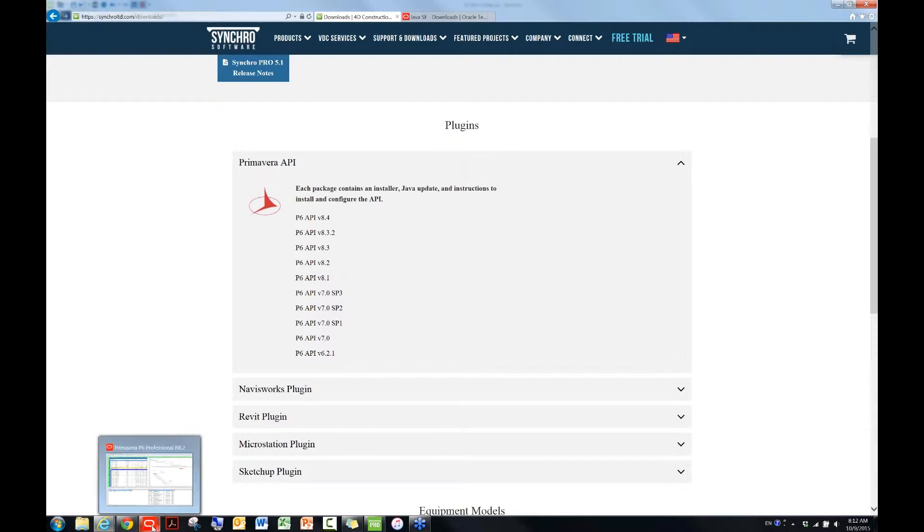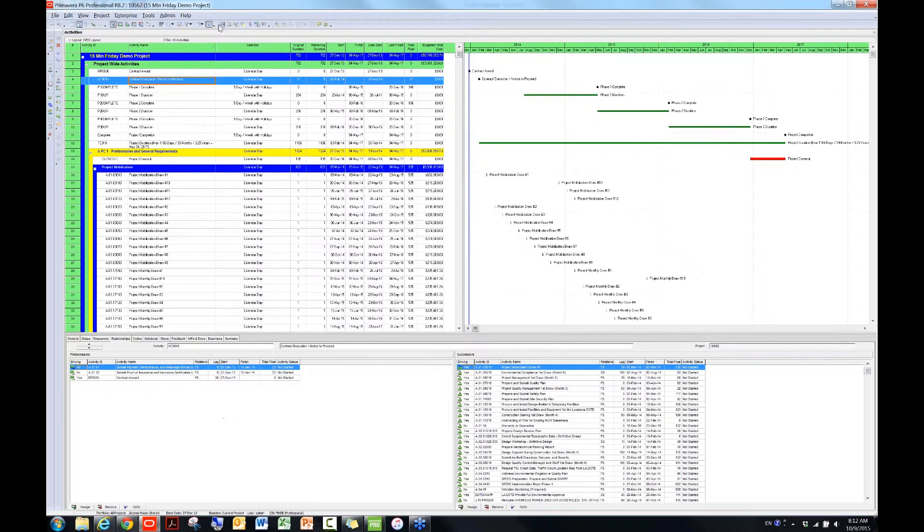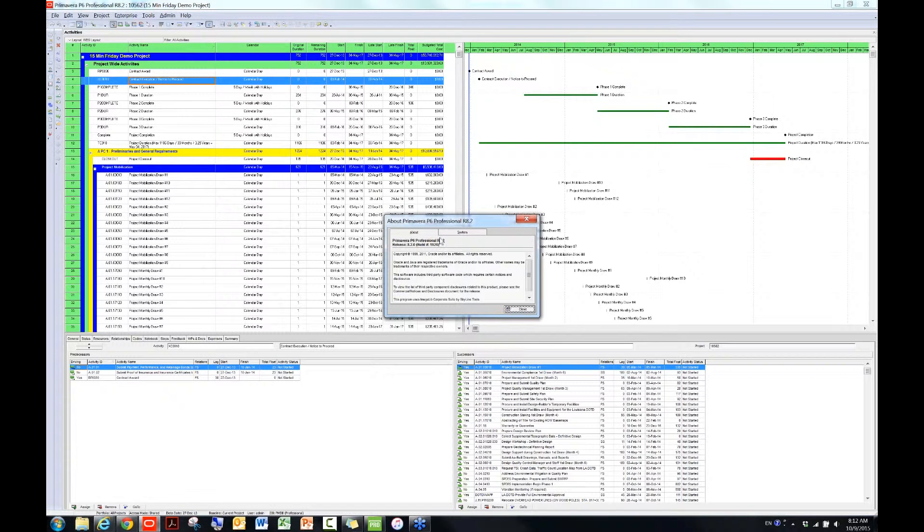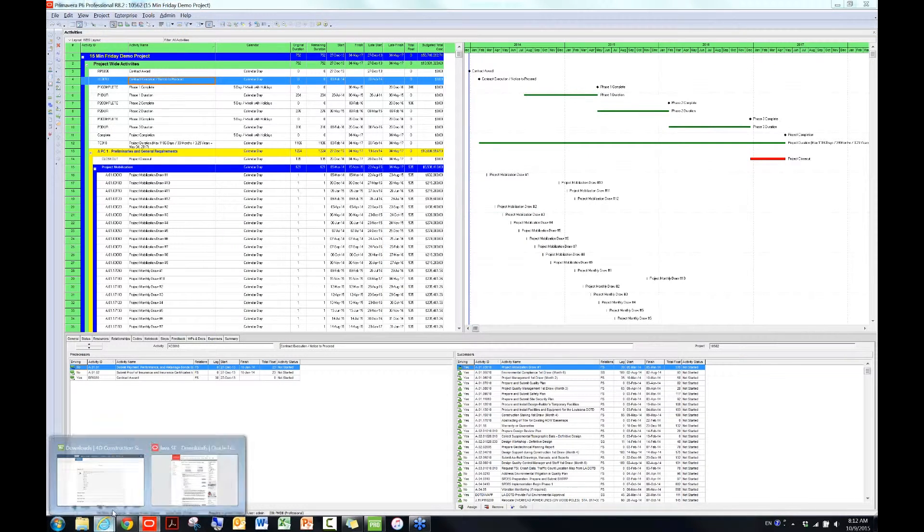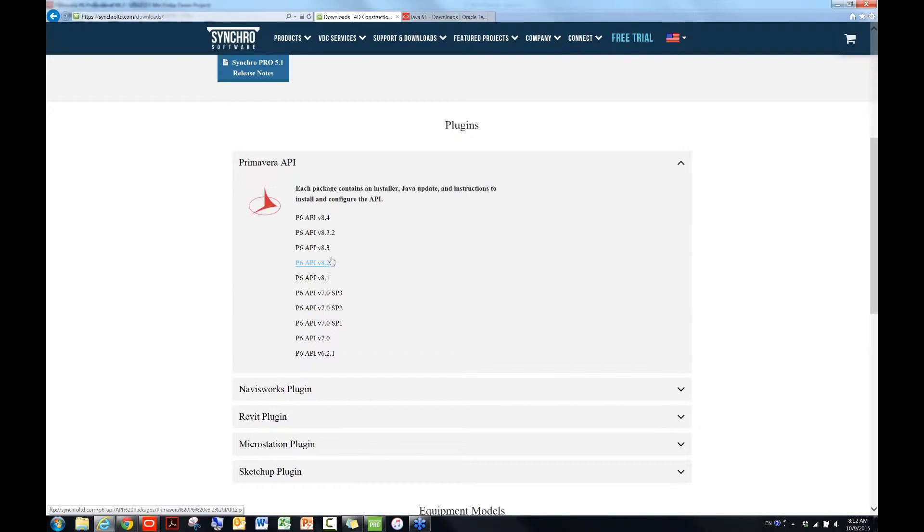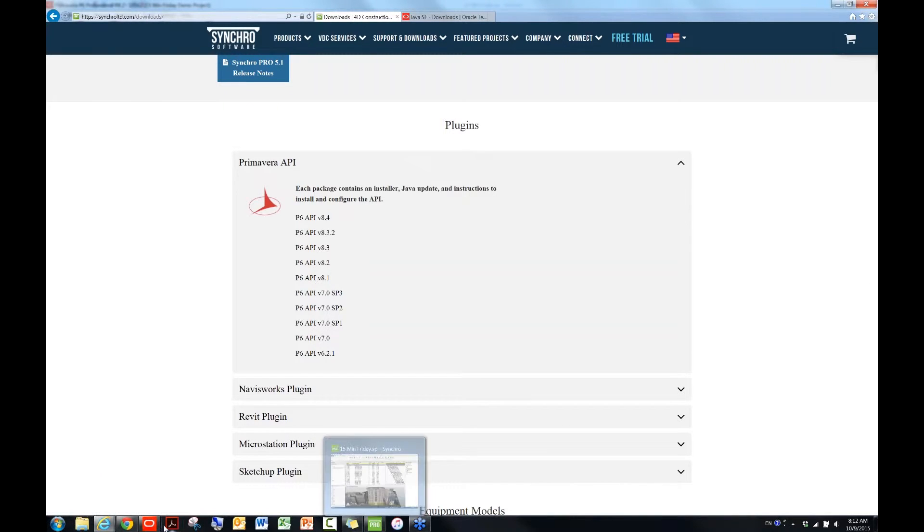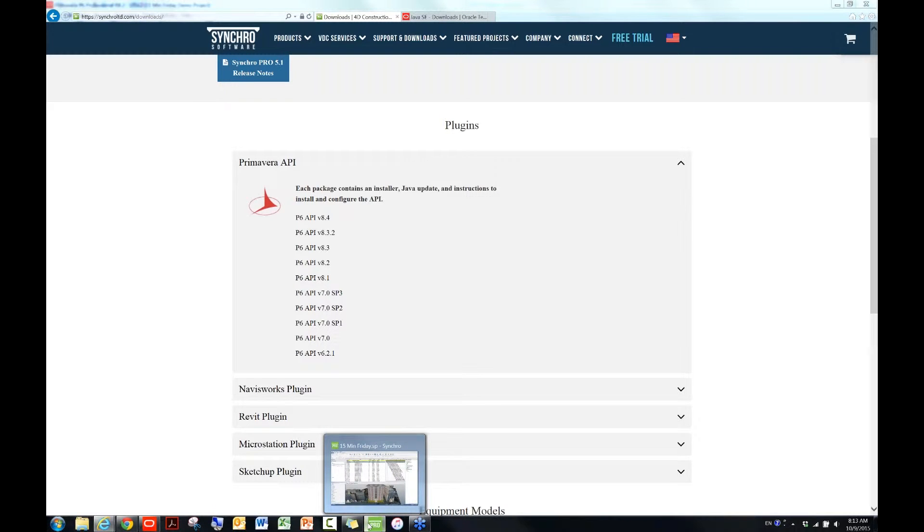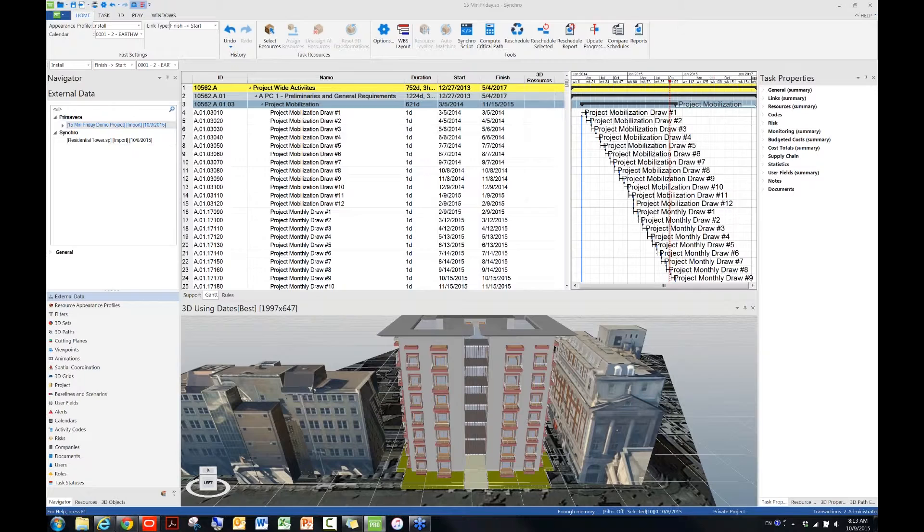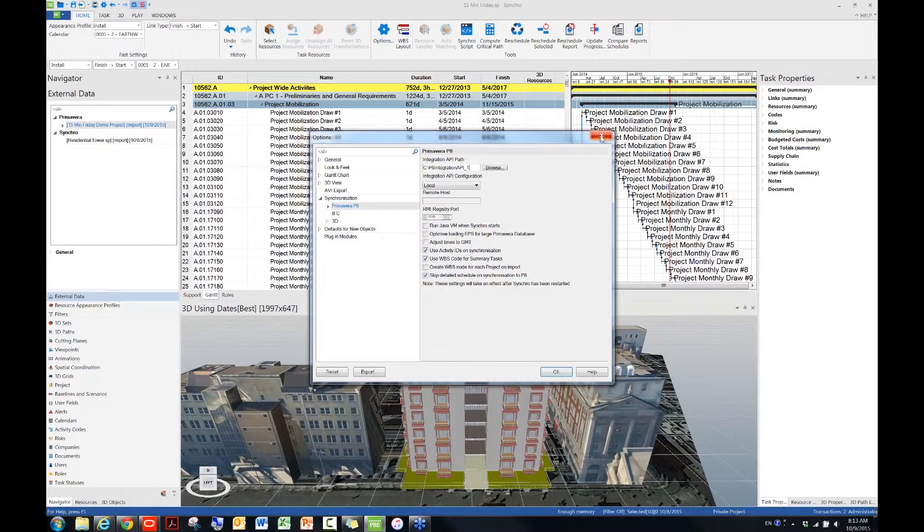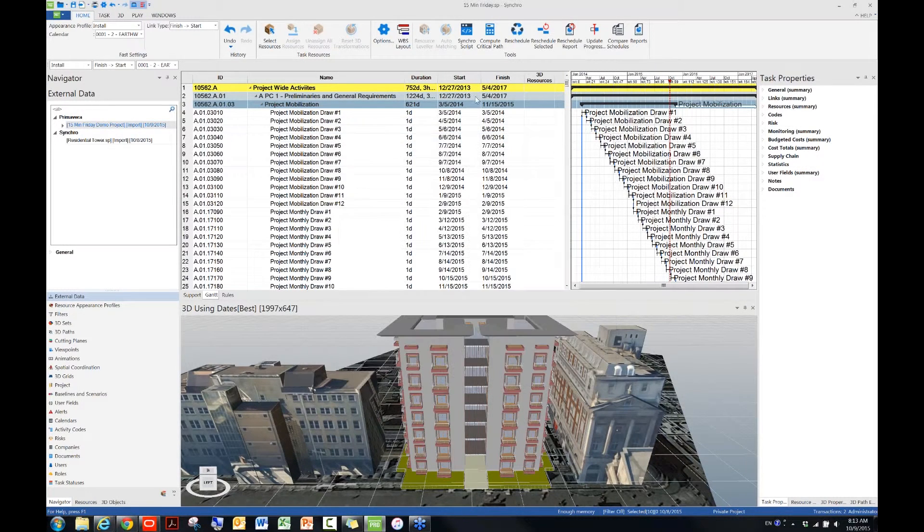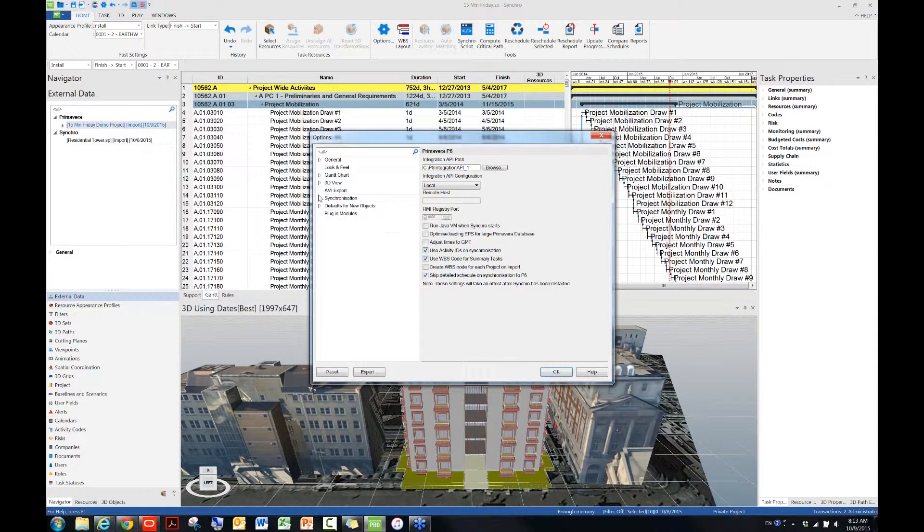Some people may not know how to check P6 version, but it's here. My version says P6 8.2, version 8.2, and then you will need to download the P6 API that matches your P6 version. In my case, will be P6 API version 8.2. And then after you successfully download it to your computer and then install it, you will need to make sure, for your first connection, you will need to make sure that in Synchro, go to Options, and then underneath Synchronization, and then choose P6, you will need to define the API path.